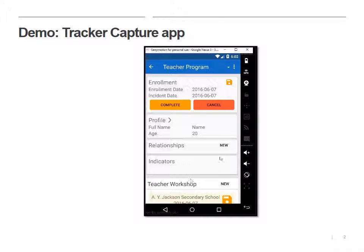So now I'm in this person's record. A person can be in a program as long as they want, and once they're done the program, their enrollment is completed. So it's important during training, when you're doing Tracker Capture programs,